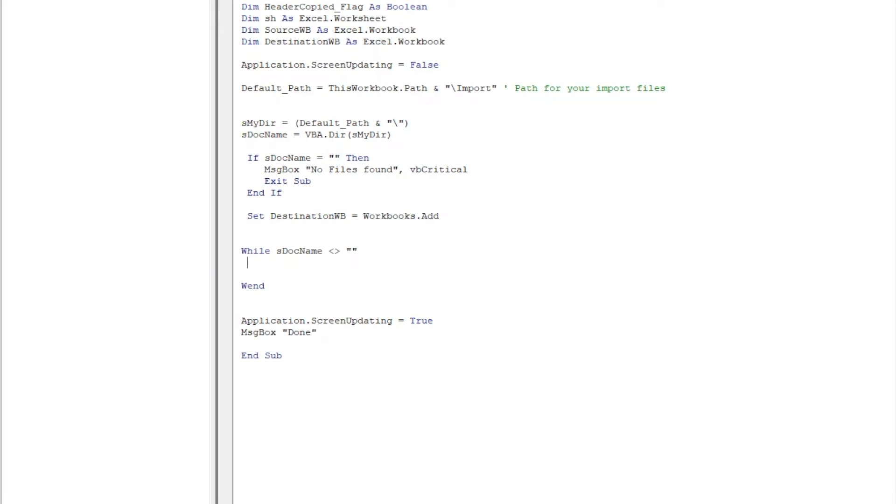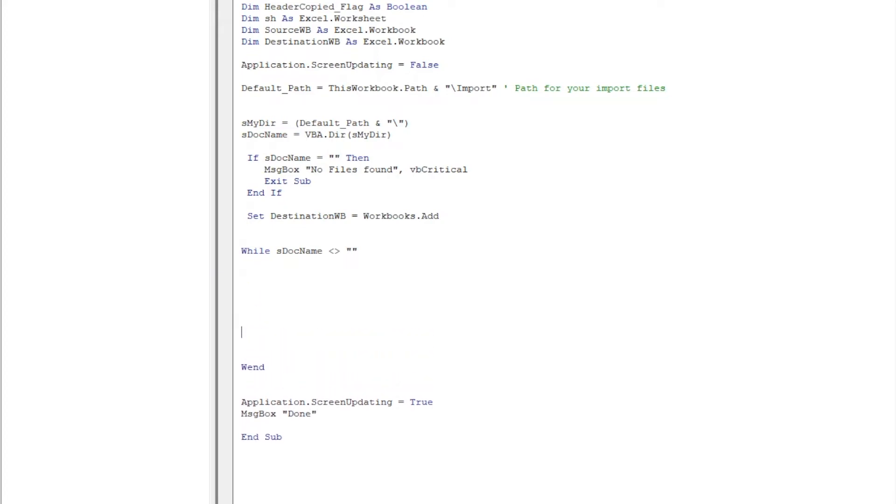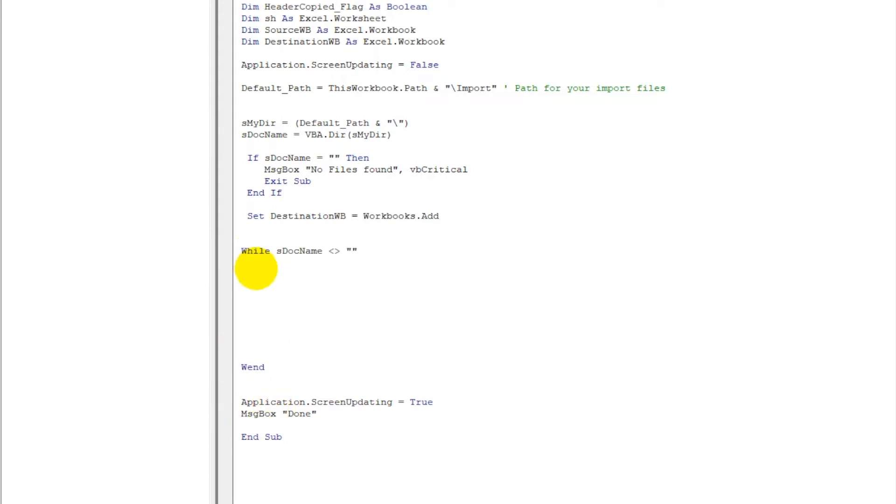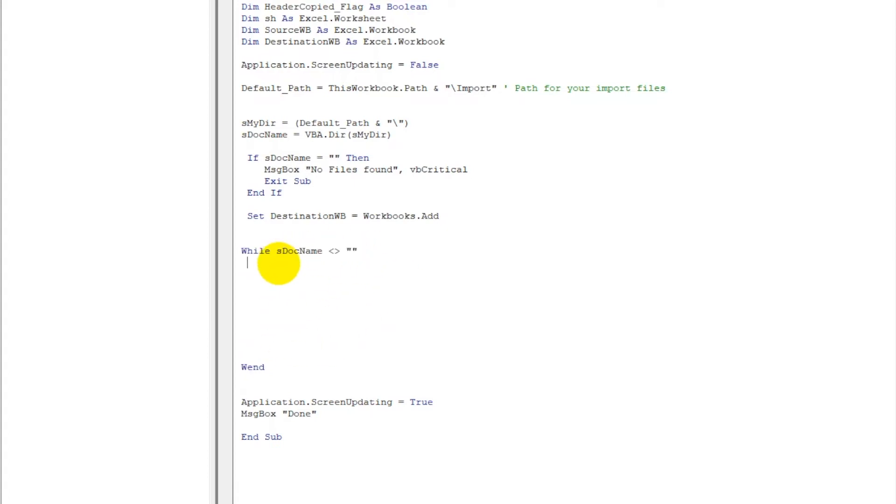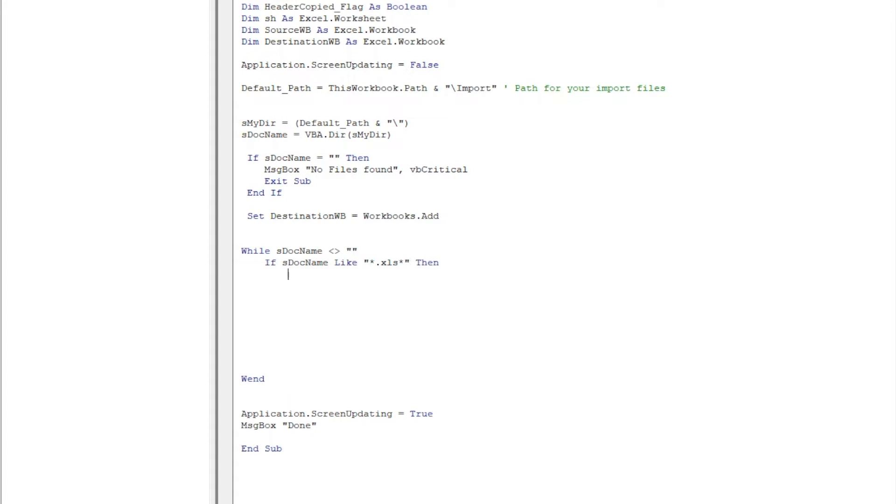Okay, so everything should come between this While and Wend here. So let us write - now this loop is running over here and it is finding all the files which are present in that folder and we are opening those files one by one. It should be an Excel file, so we will write something like If sDocName is like star dot XLS - and let me put one more star here because it could be XLSM as well or XLSX as well.